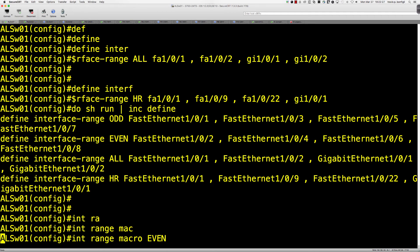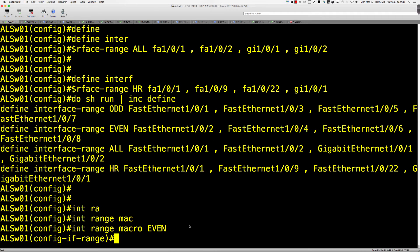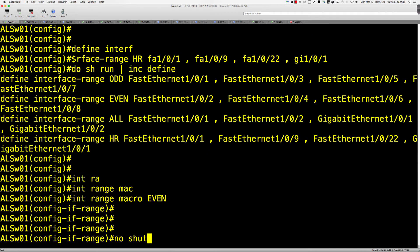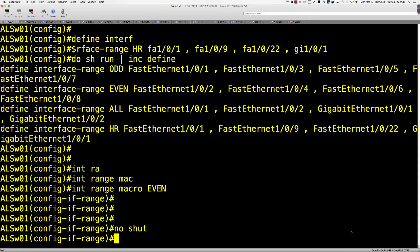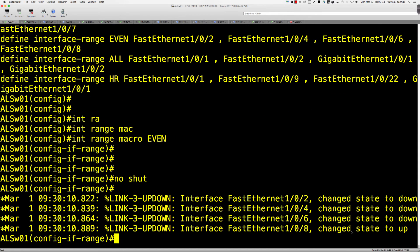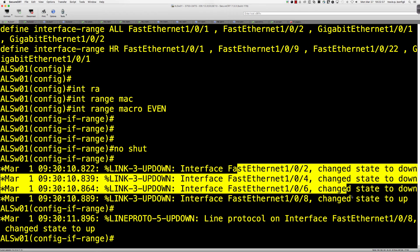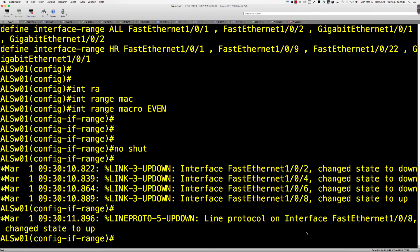And then this is where you say macro. So interface range, macro, even. I'm now in all of the even ports that I listed. So 2, 4, 6, and 8. And there you go. Take a look at that. So I've changed interface 2, 4, 6, and 8.